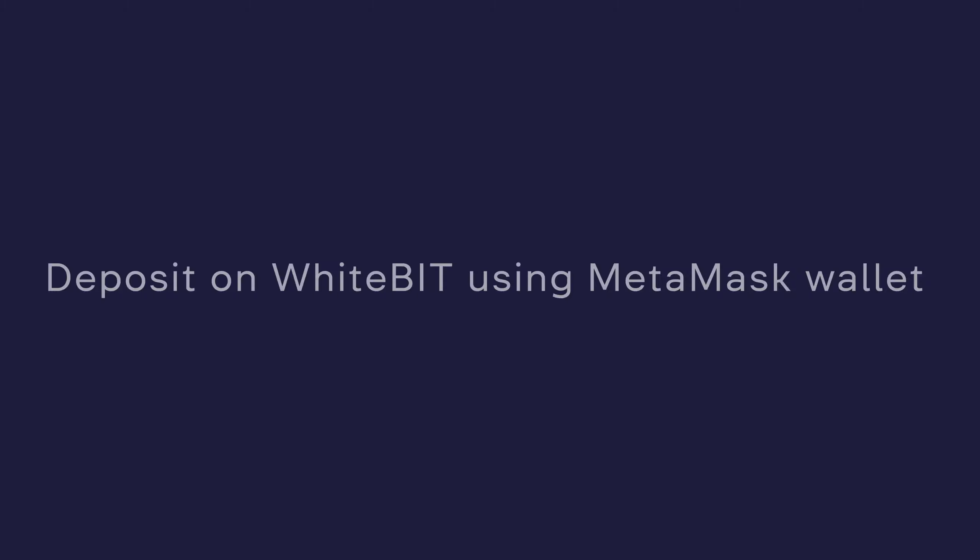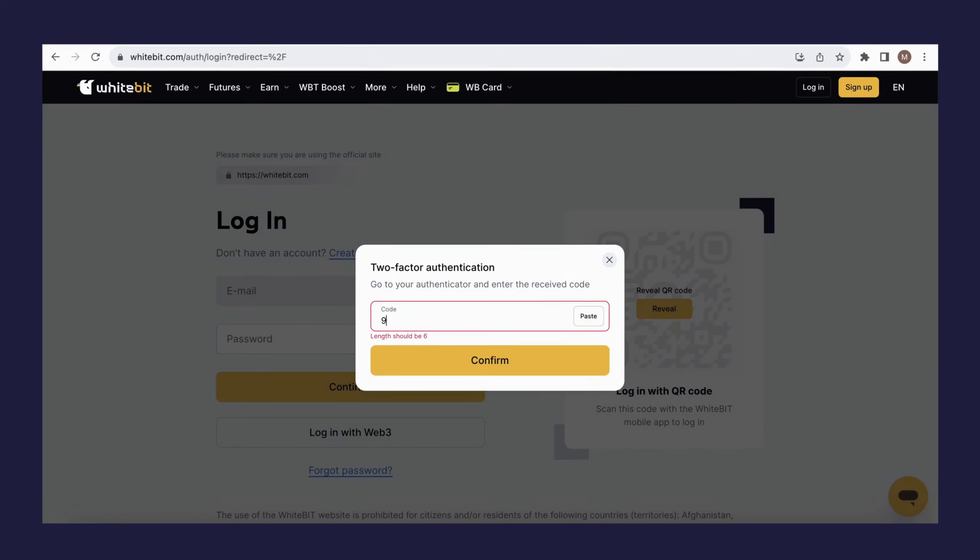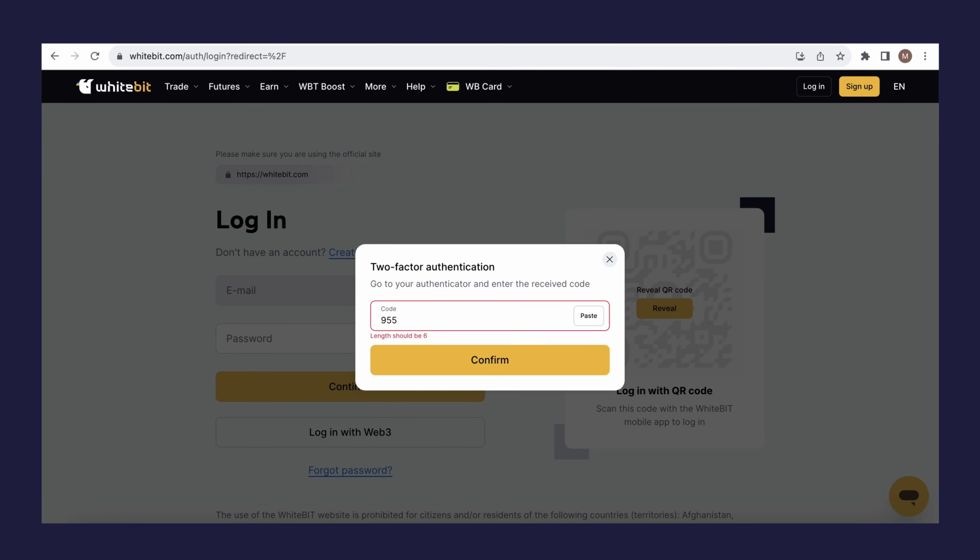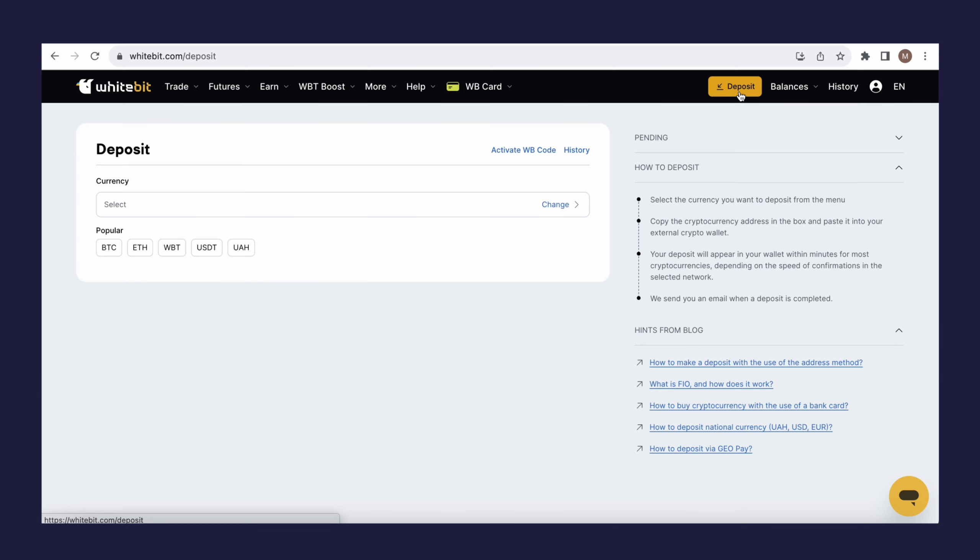To top up your balance on the WhiteBit exchange using the MetaMask wallet, log into your WhiteBit account or sign up. Click the Deposit button in the upper right corner. Choose the cryptocurrency, for example WBT, and the deposit method, Web3 wallet.